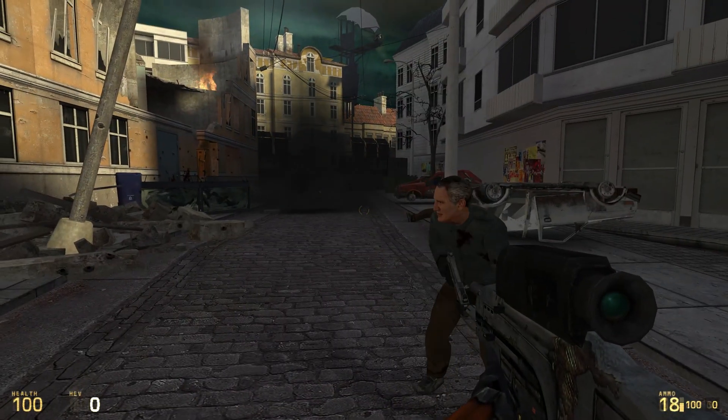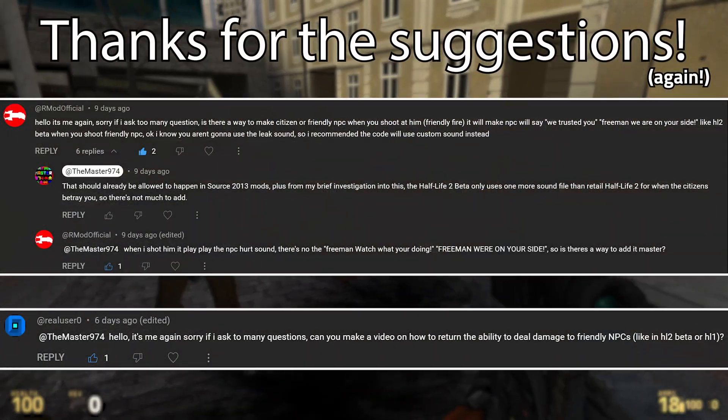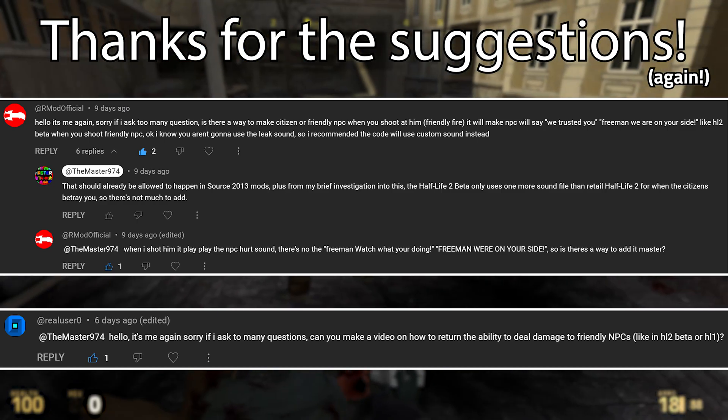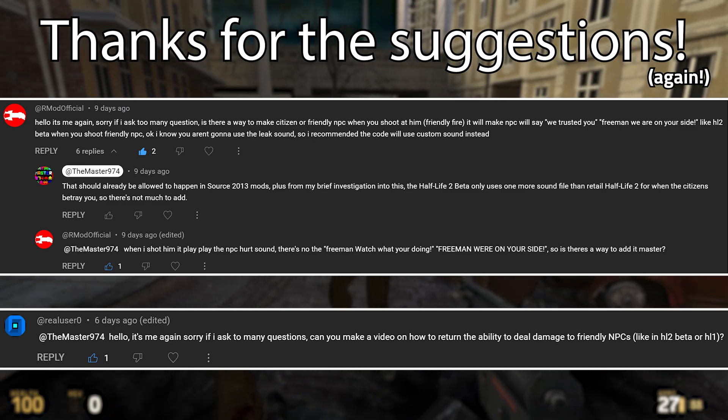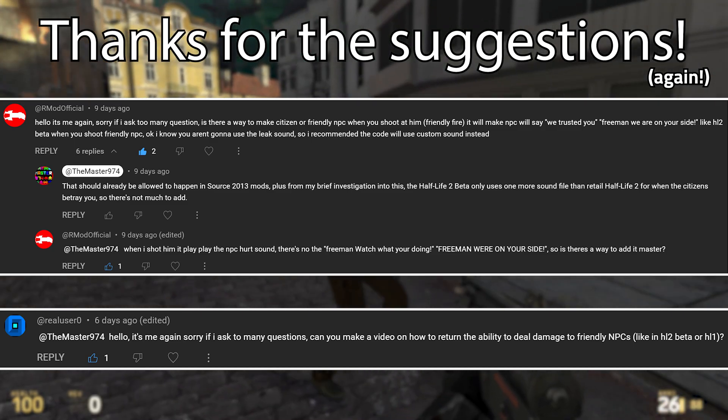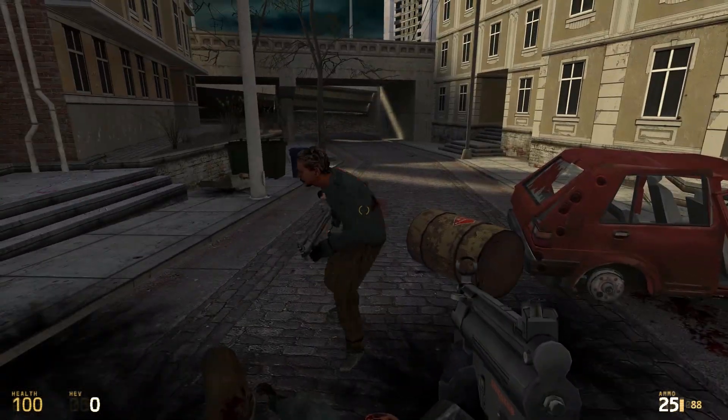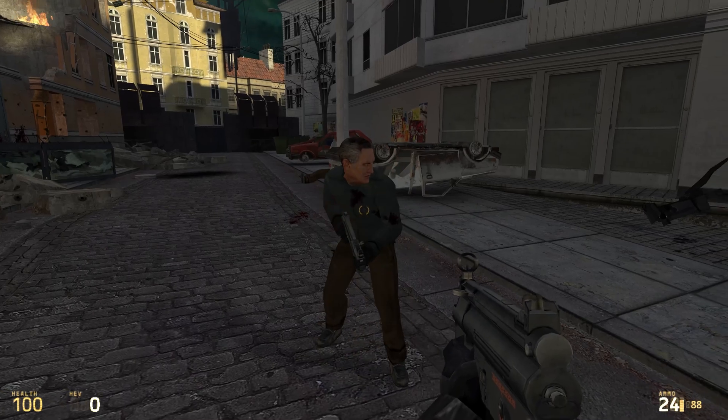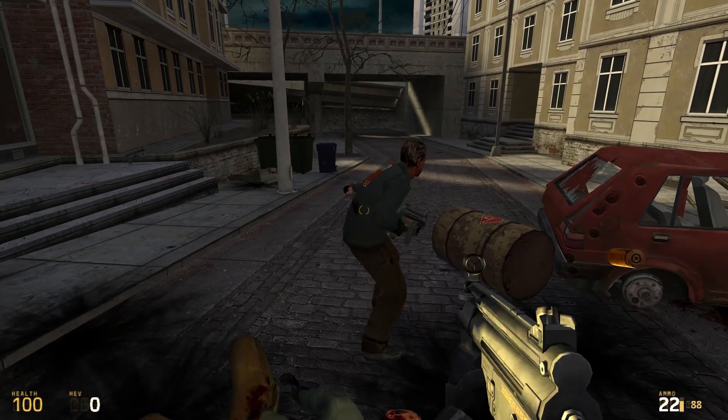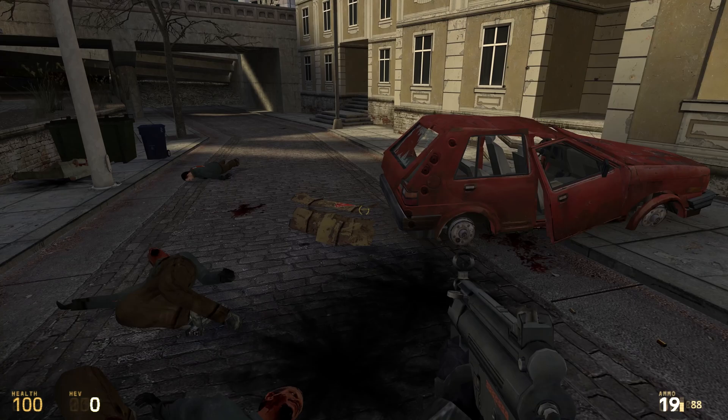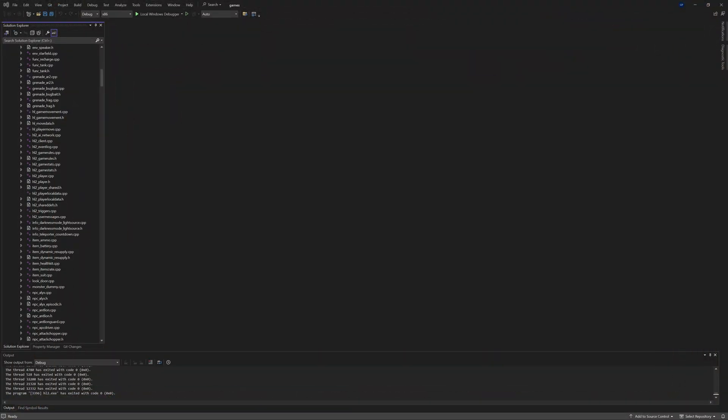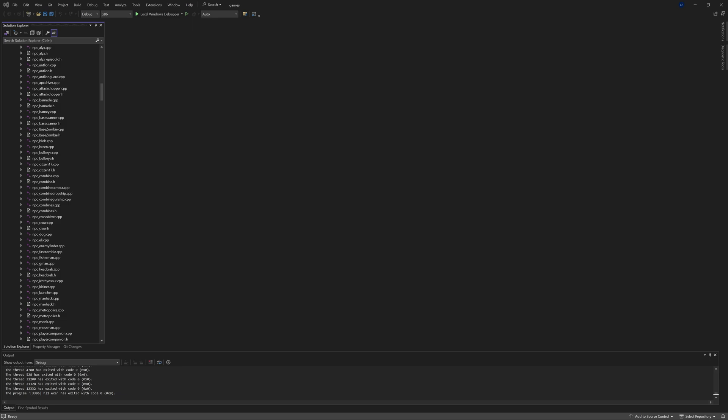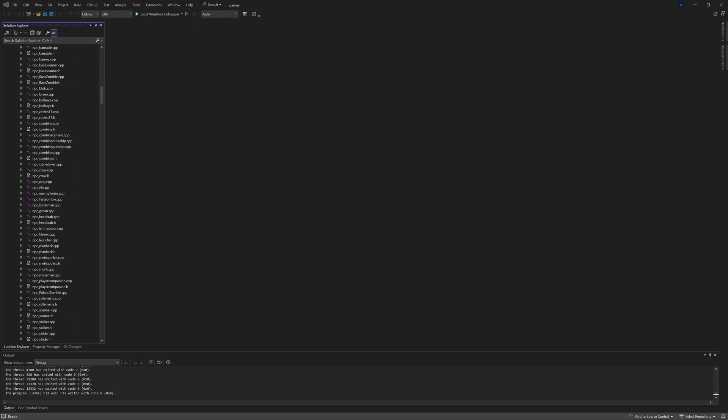They wanted to know if it's possible to add friendly fire as seen in Half-Life 2 Beta or Half-Life 1 into a Source 2013 mod, and I've come up with some form of a solution. It might not be perfect but it does kind of do the job. So let's just get into it. I'm in a Source 2013 single player game solution and we're going to go to npc_citizen_17.h first.